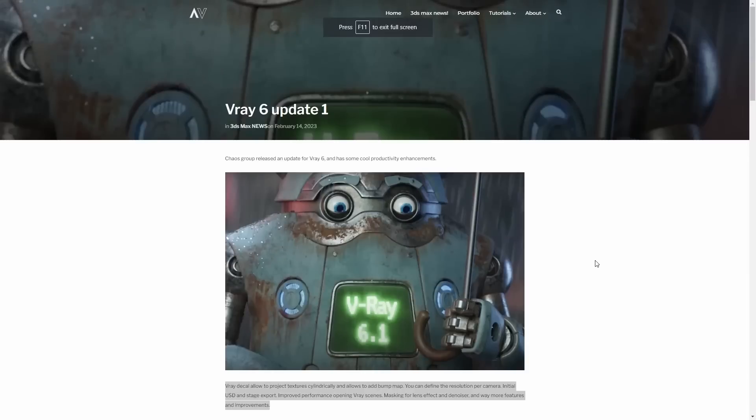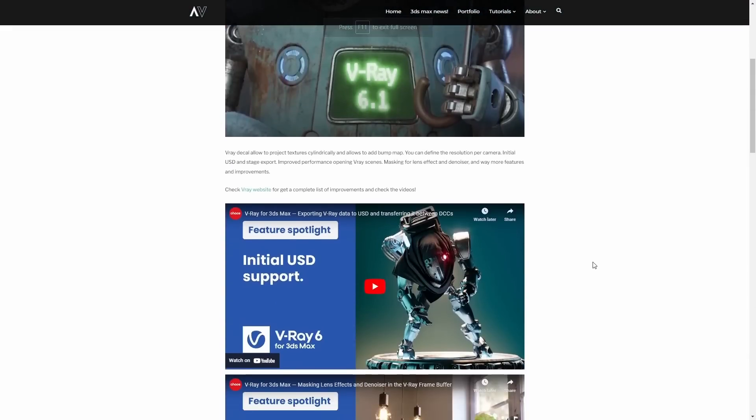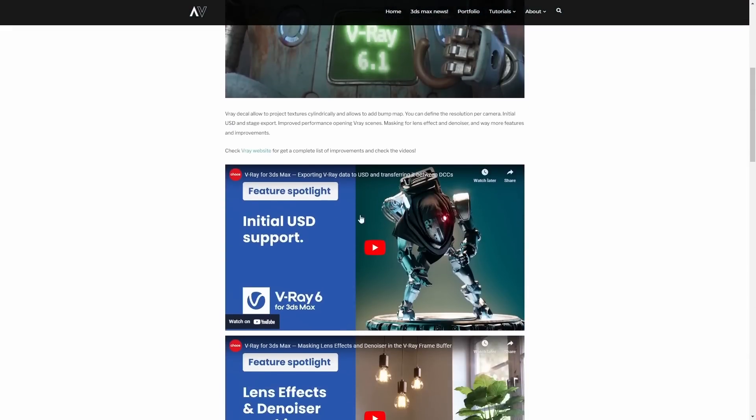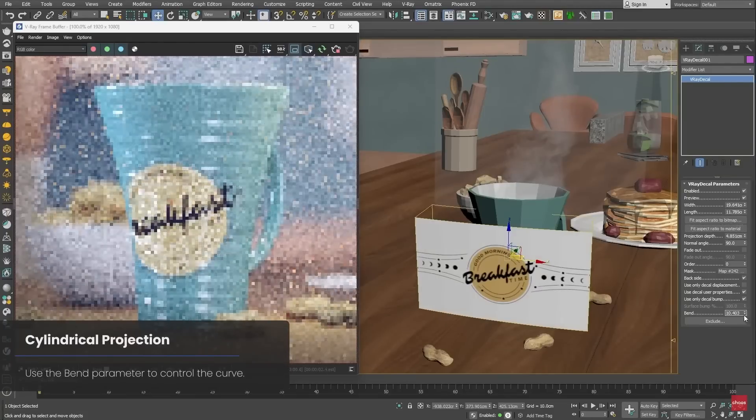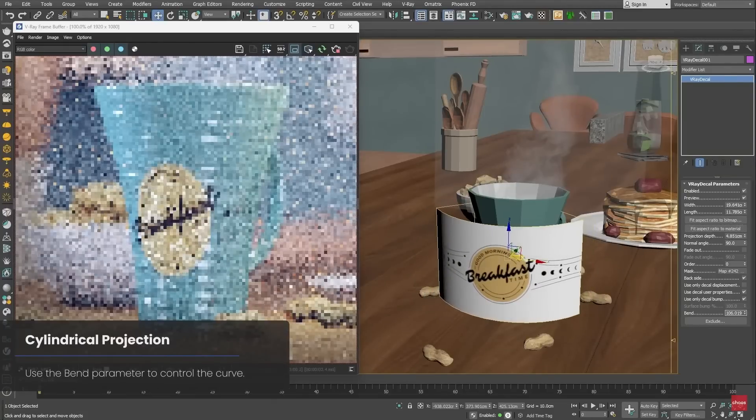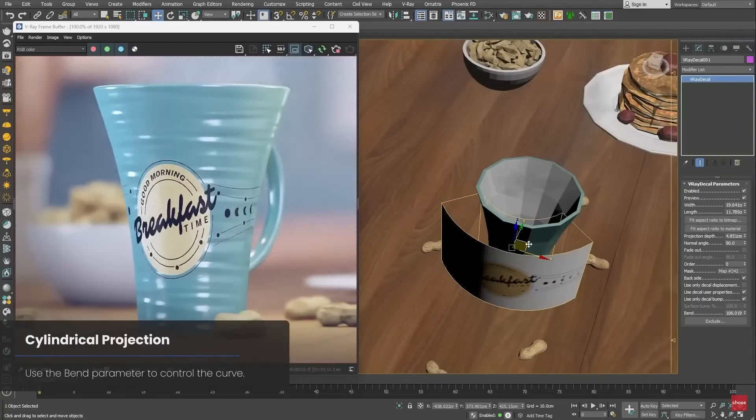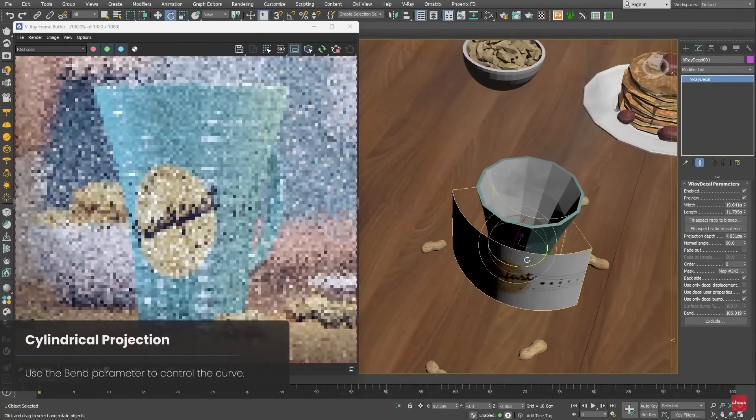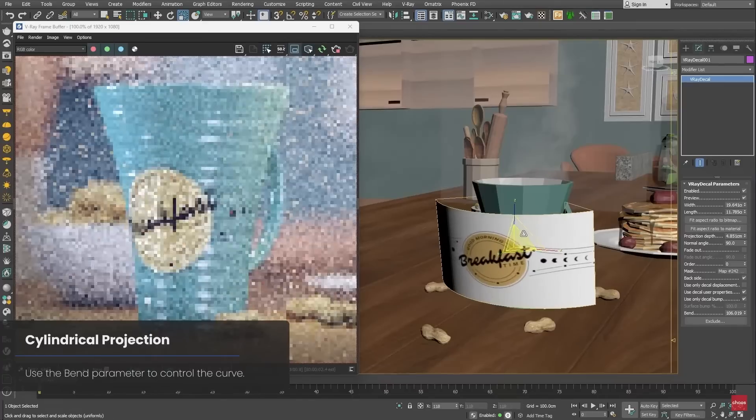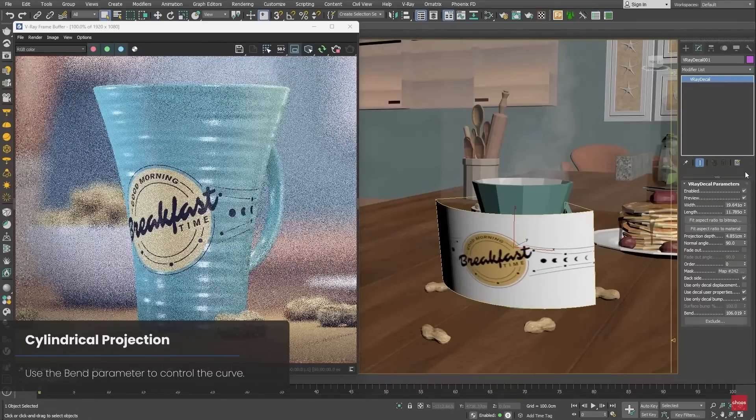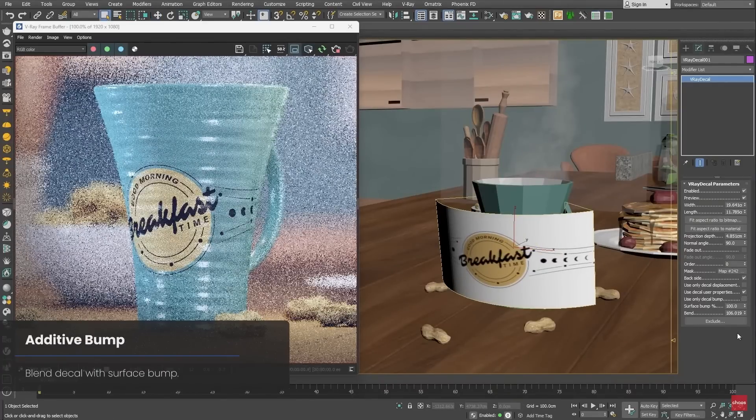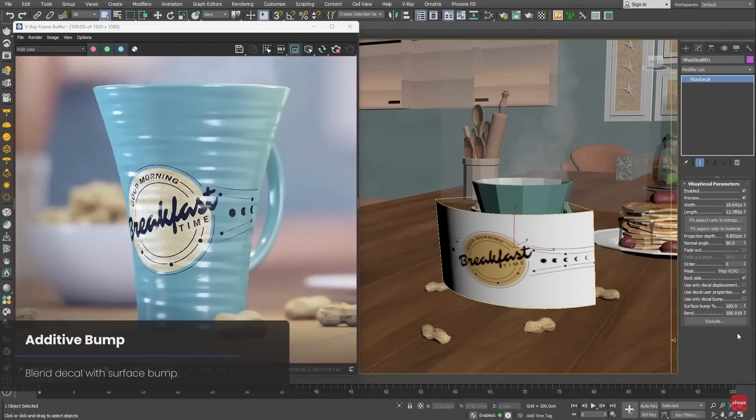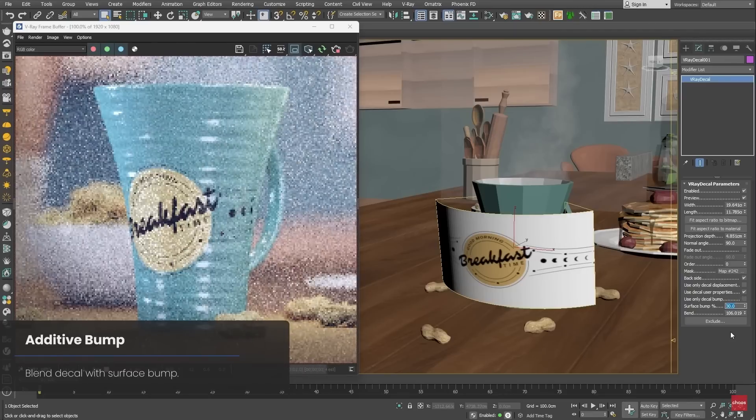In 3DS Max we also got V-Ray 6.1, the first update for V-Ray 6. It comes with a series of new features. V-Ray Decal now allows you to create project textures cylindrically and allows you to add bump map data, as you can see in this example. Pretty useful to add decals on cylindrical objects.